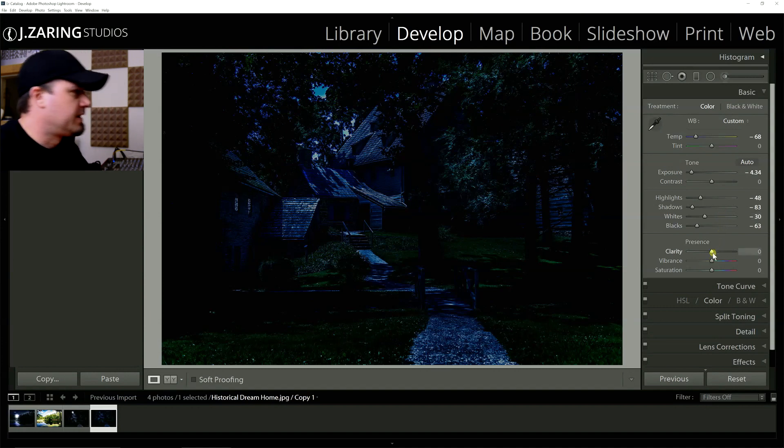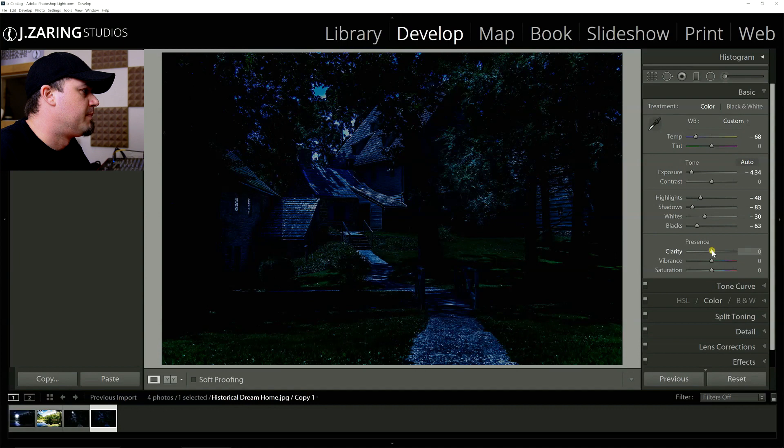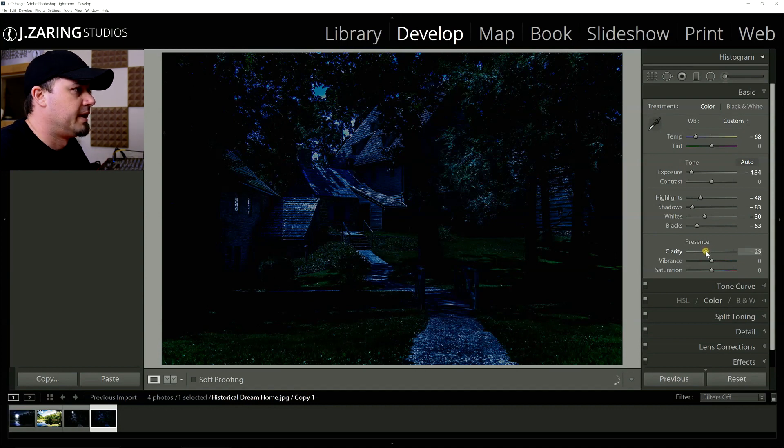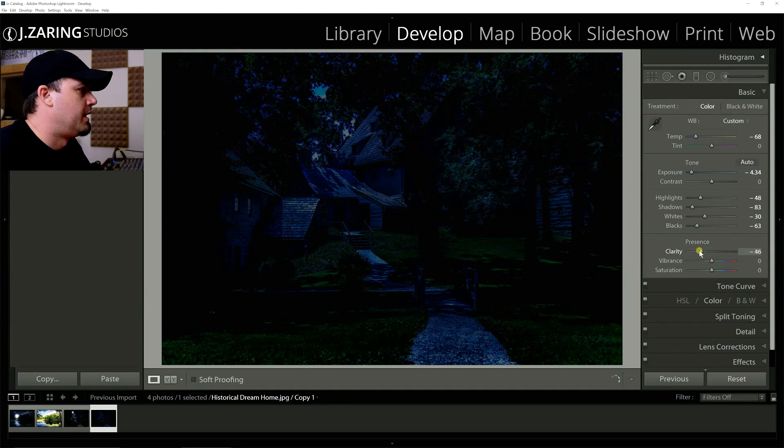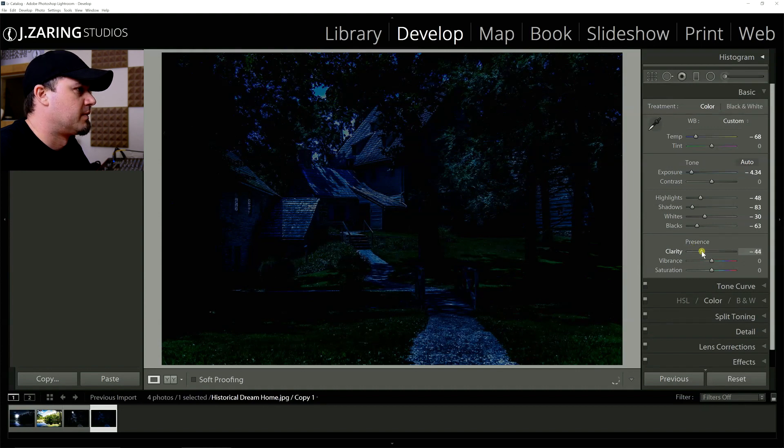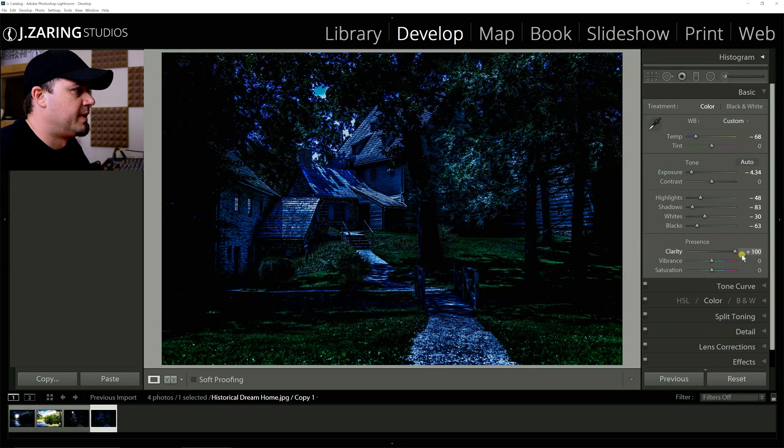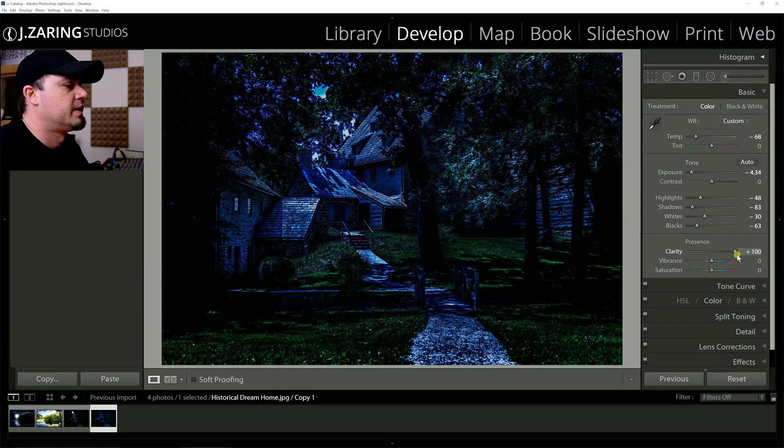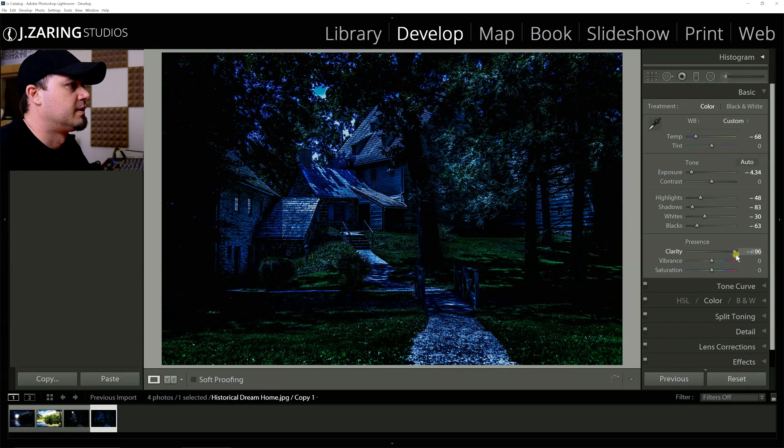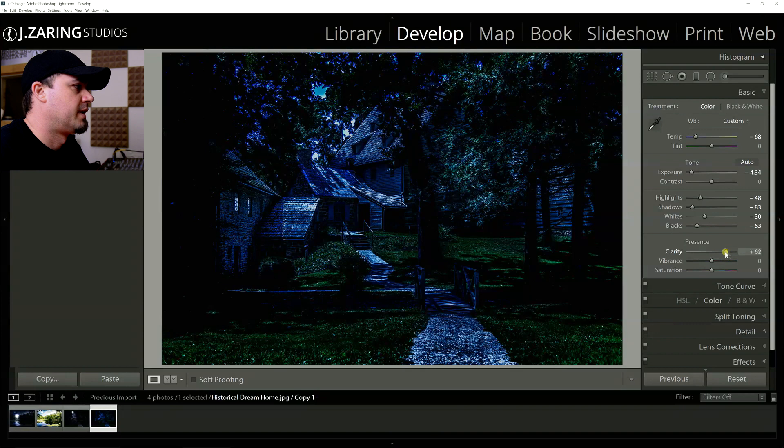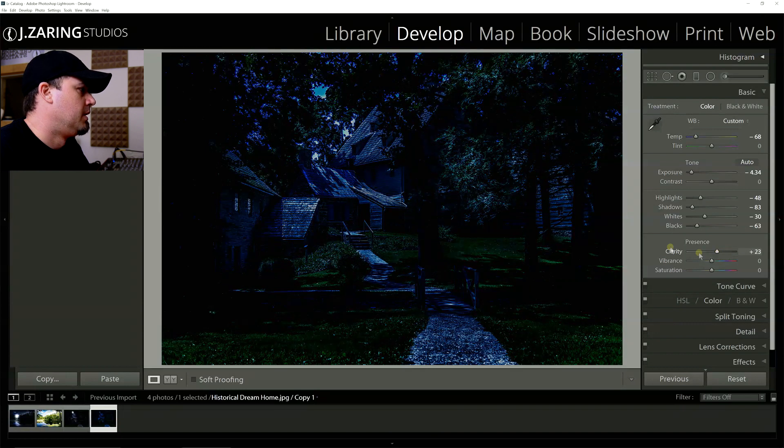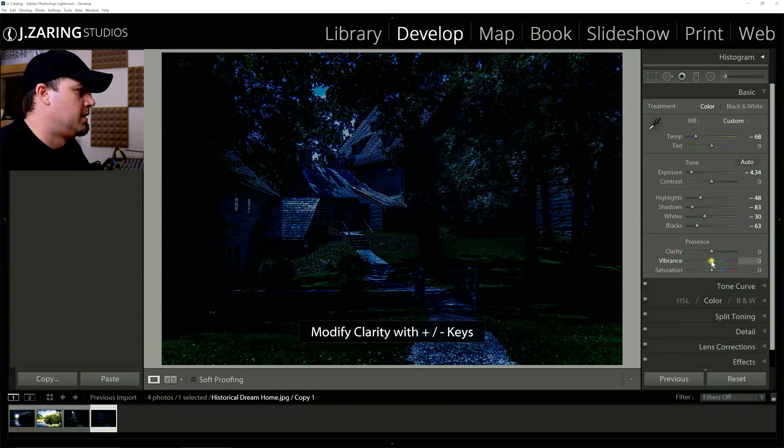And once we get to the clarity, you can come back to that because that does have quite a bit of impact. If you want more of a softer, glowy look, you can drop it down. But that won't look right right now. Or you can bump it up but then you'll have to, clarity does boost the highlights a bit. It's almost like contrast how it works. So I'll just leave that alone for now.